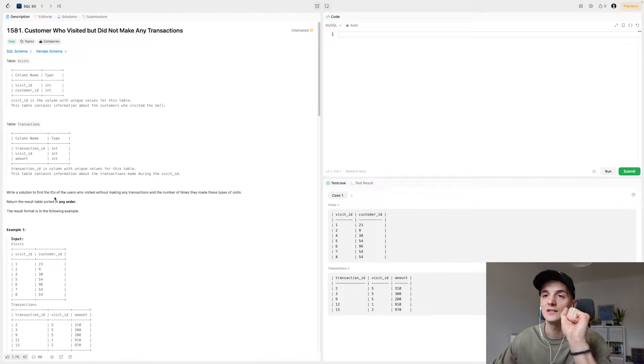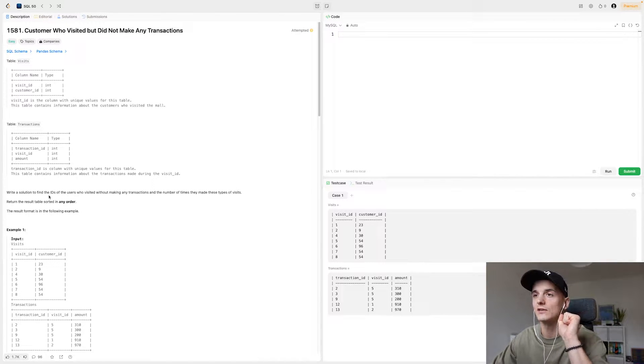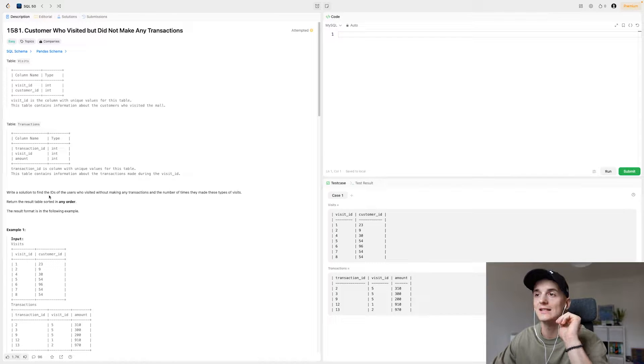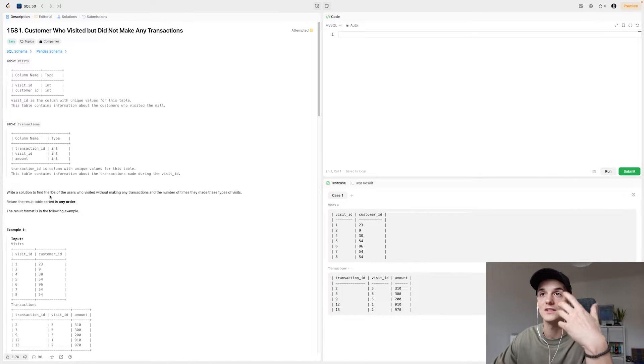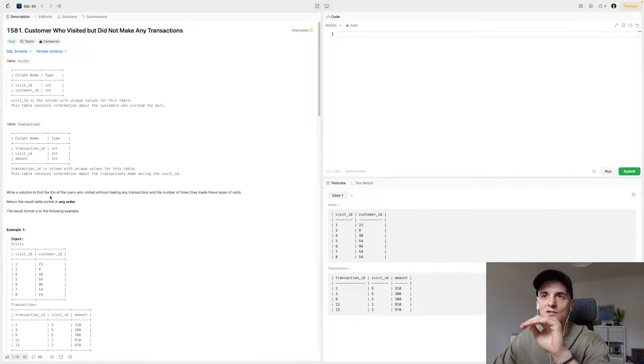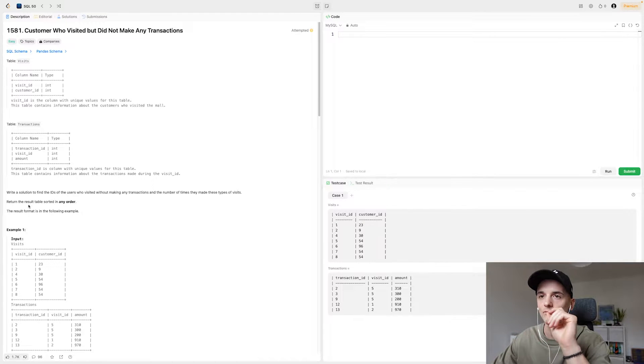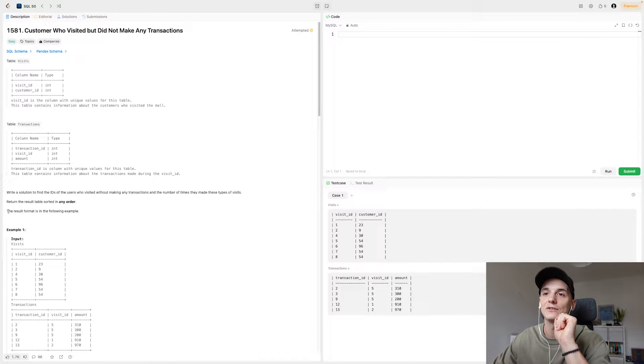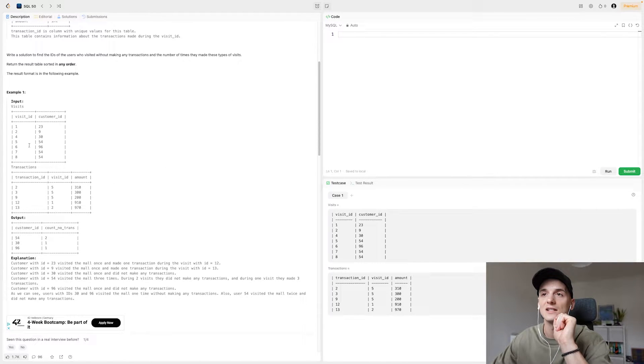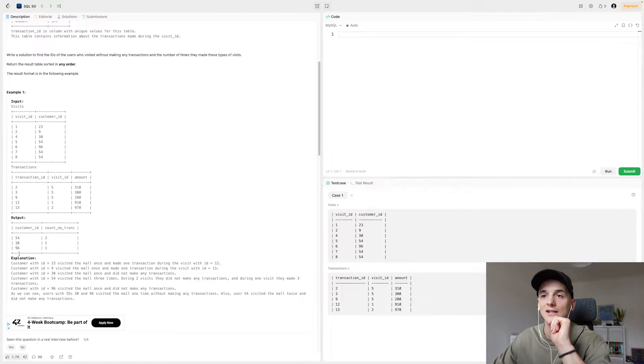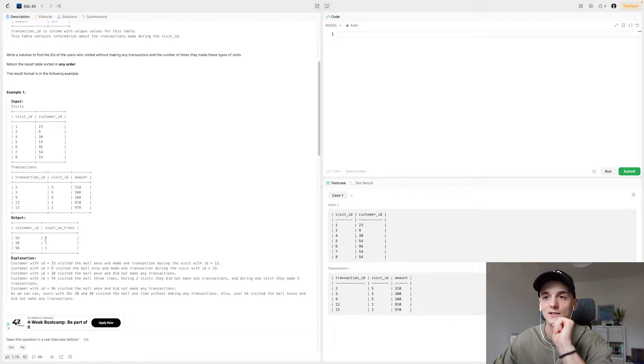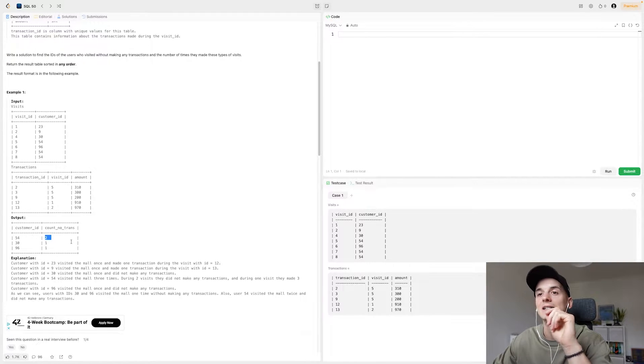Our task is to write a solution to find the IDs of the users who visited without making any transactions and the number of times they made these types of visits. So how many times did they visit a store but did not make any transactions, did not buy anything. Return the result table sorted in any order and the result format is in this example which for this example input would be customer ID 54, 30 and 96.